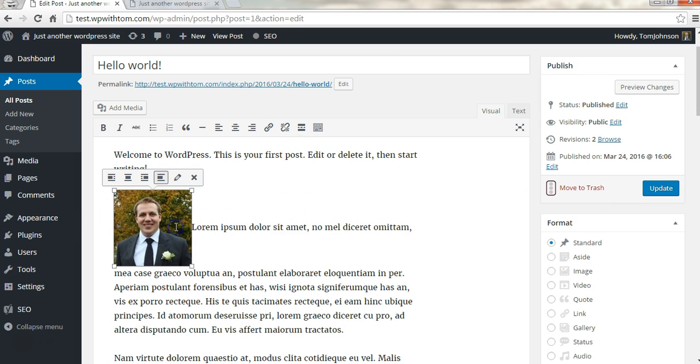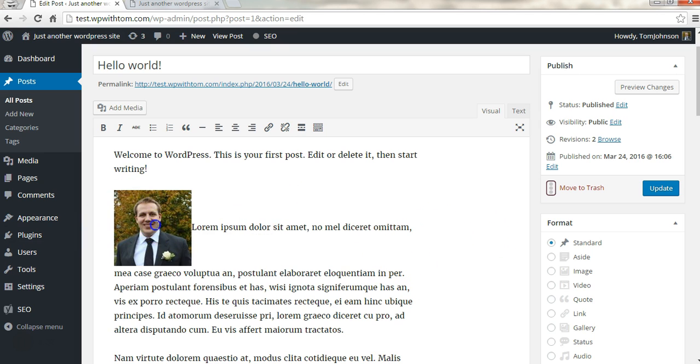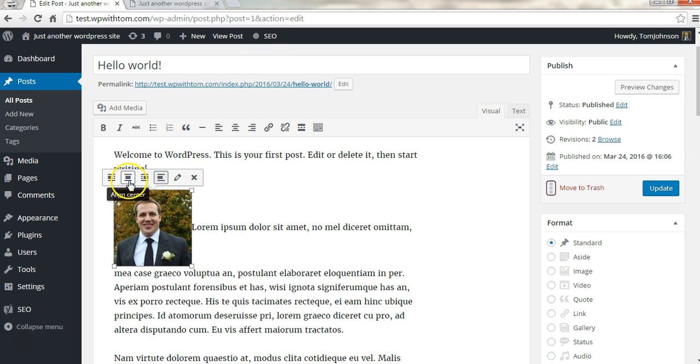Now it's inserted here. If I want this image to appear on the right side, I simply just have to select the image by clicking on it and then I'll click where it says align right. This will be align center and that's align left.